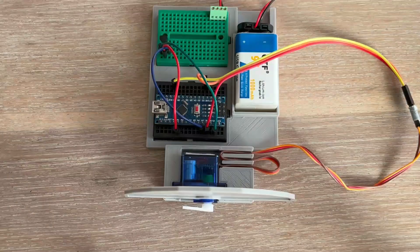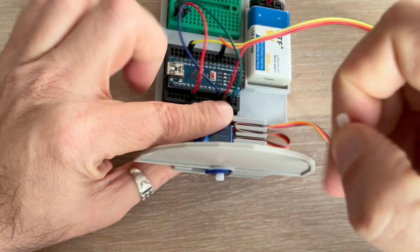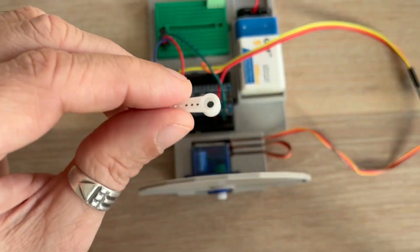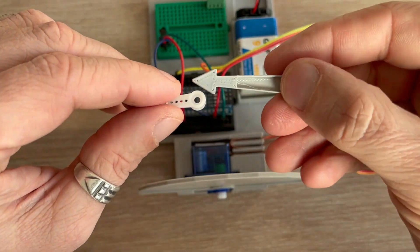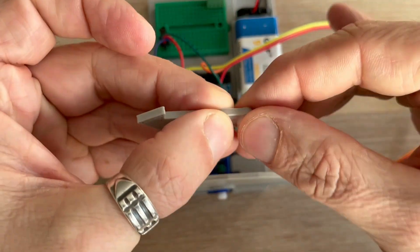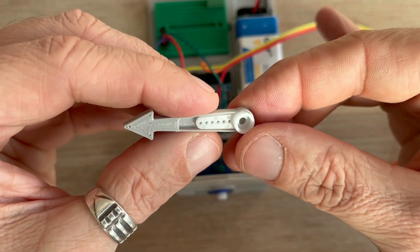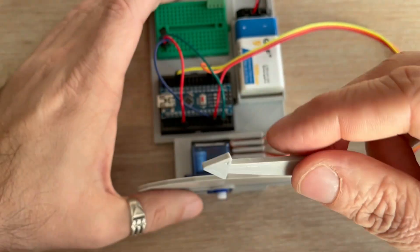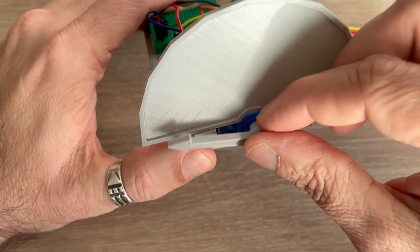Now let's check if it fits the part mounted on the horn. Perfect, it fits like it was factory made.